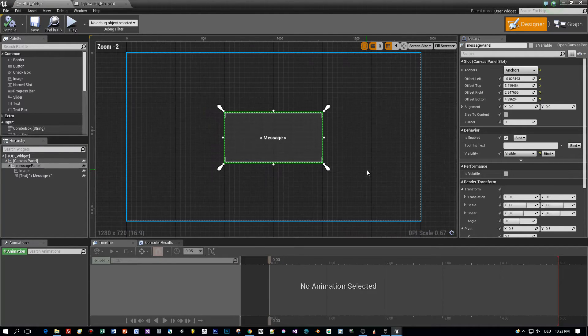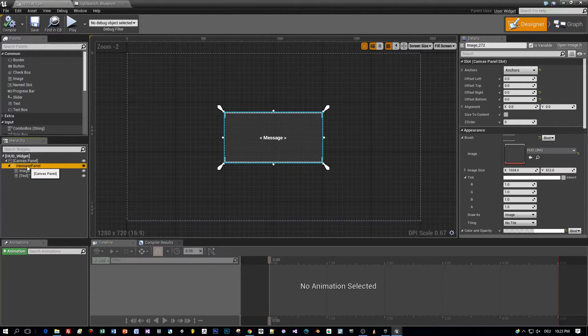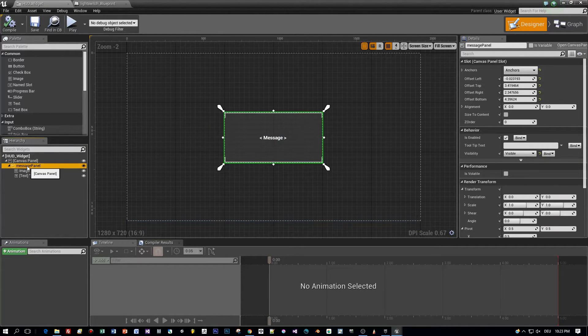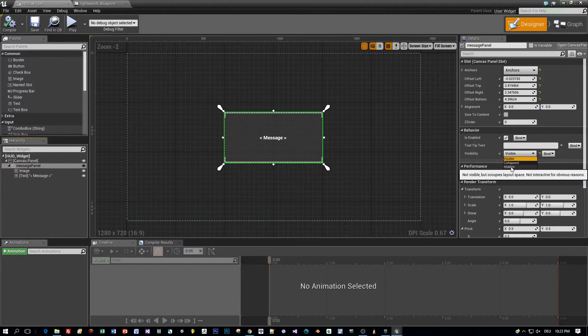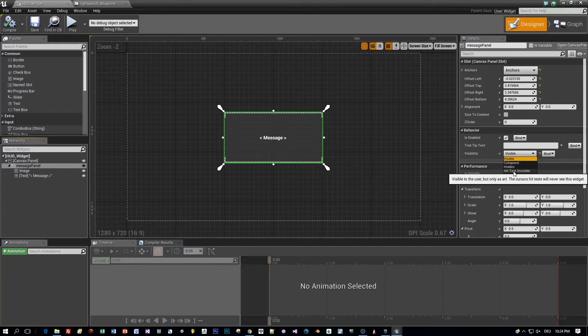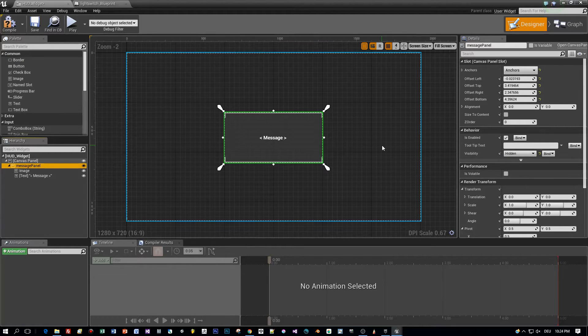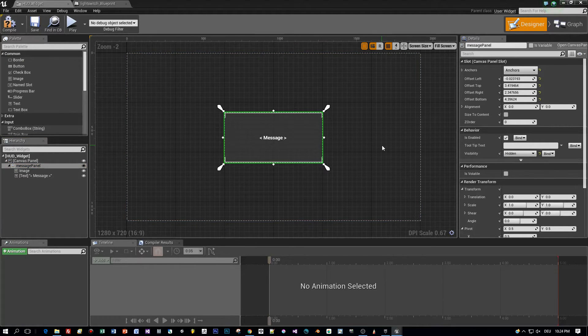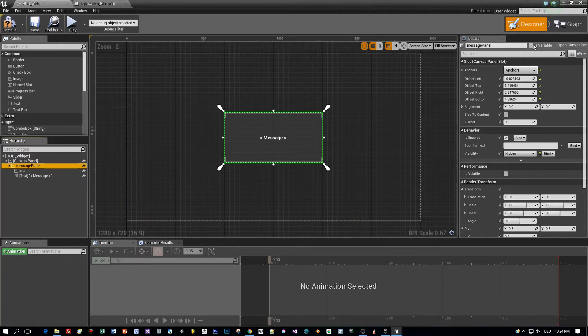So here is the canvas panel and the child components are an image and a text. I will define a custom event to set the visibility of the message panel and the text of the text field. So let's see what we have to do.